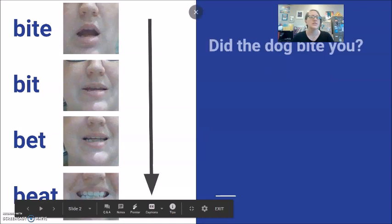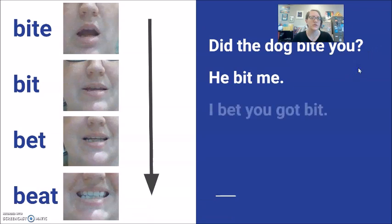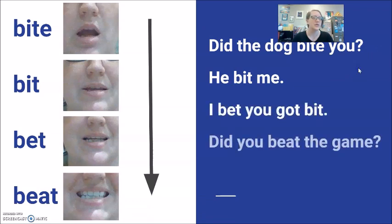Did the dog bite you? He bit me. I bet you got bit. Did you beat the game?